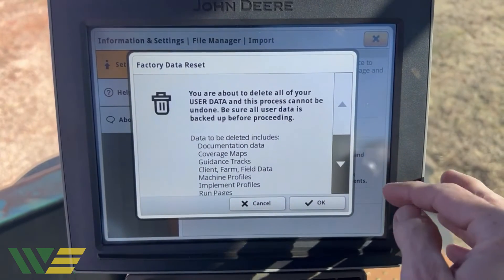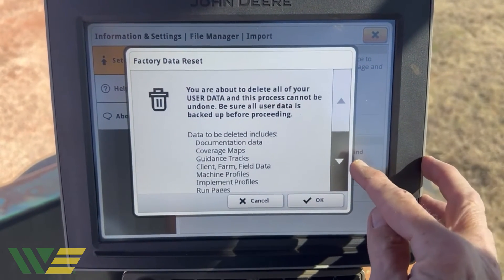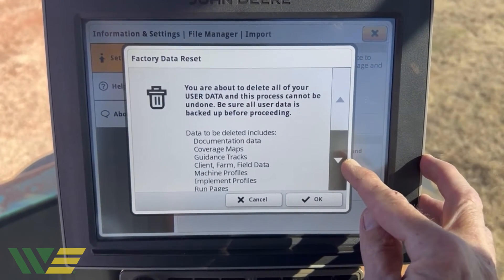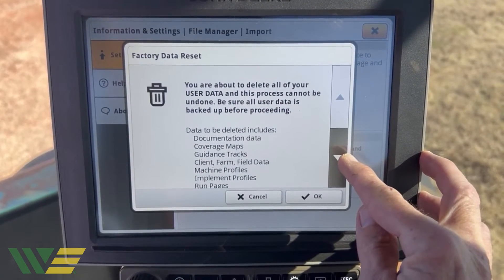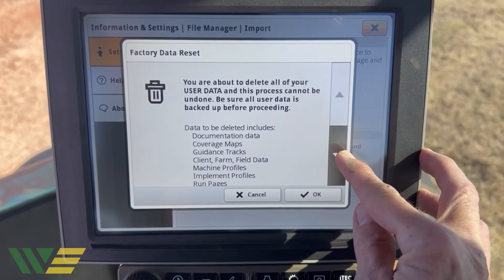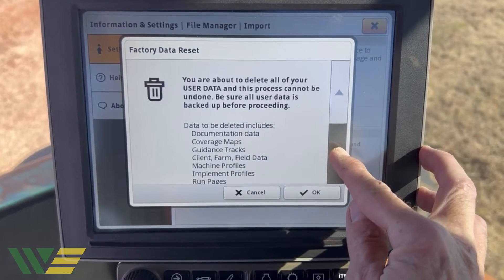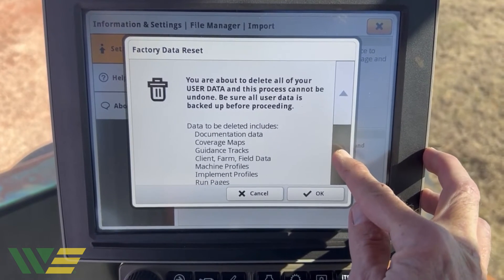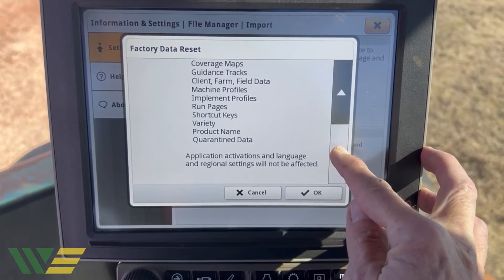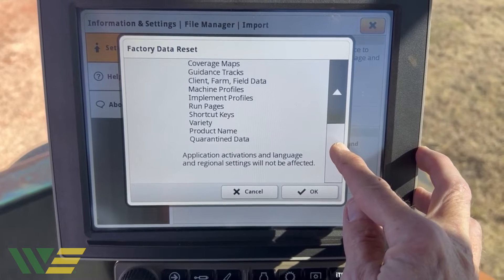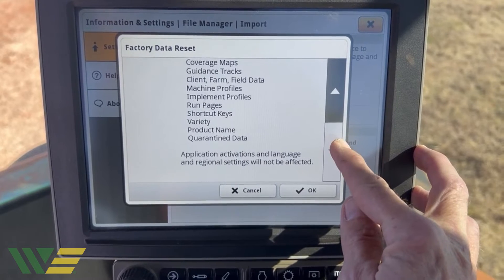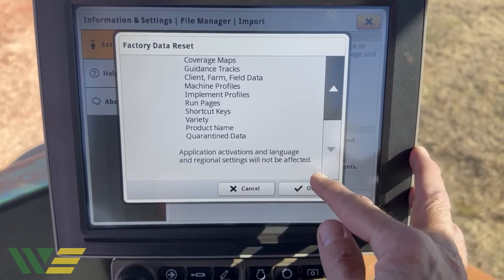Just like it says here, it's going to delete the documentation data, coverage maps, guidance lines, client farm fields, machine profiles, implement profiles, run pages, shortcuts, varieties, product names, and quarantine data.